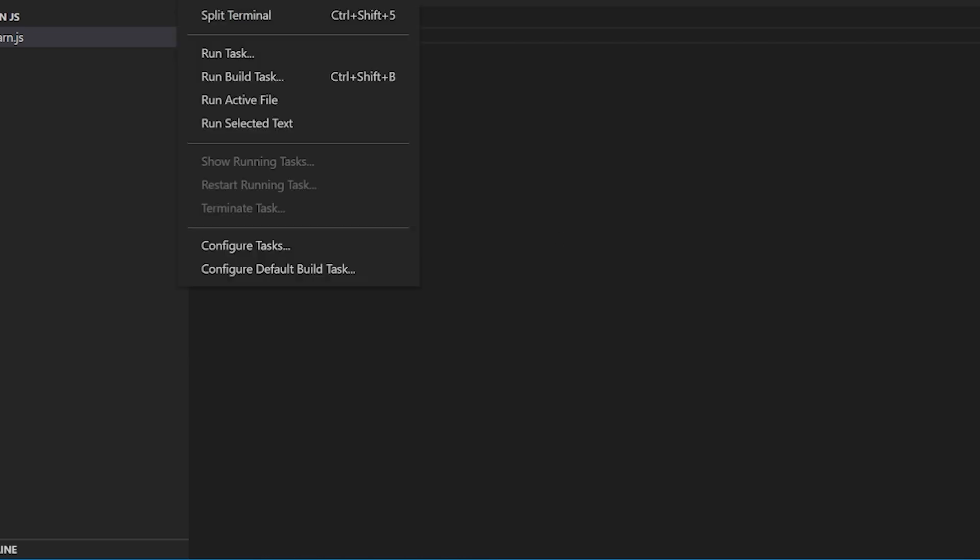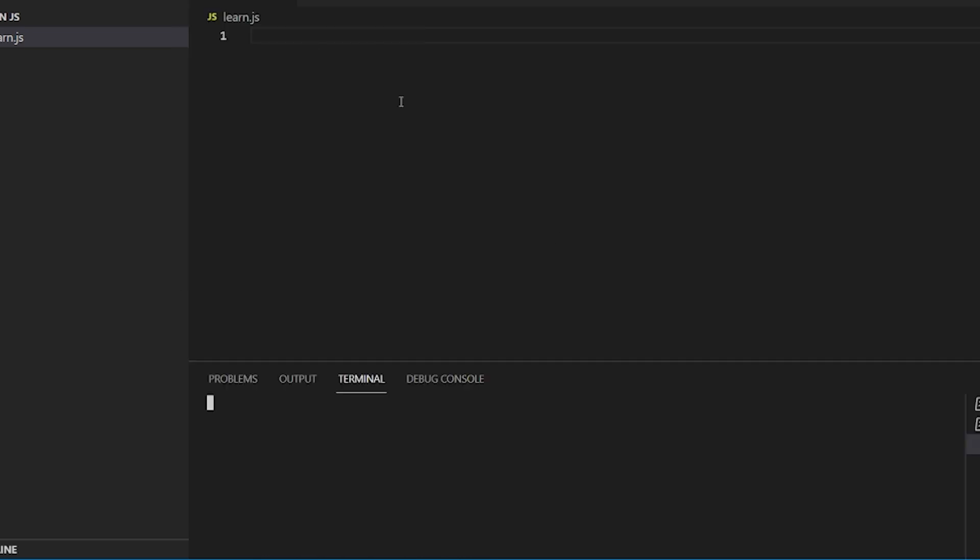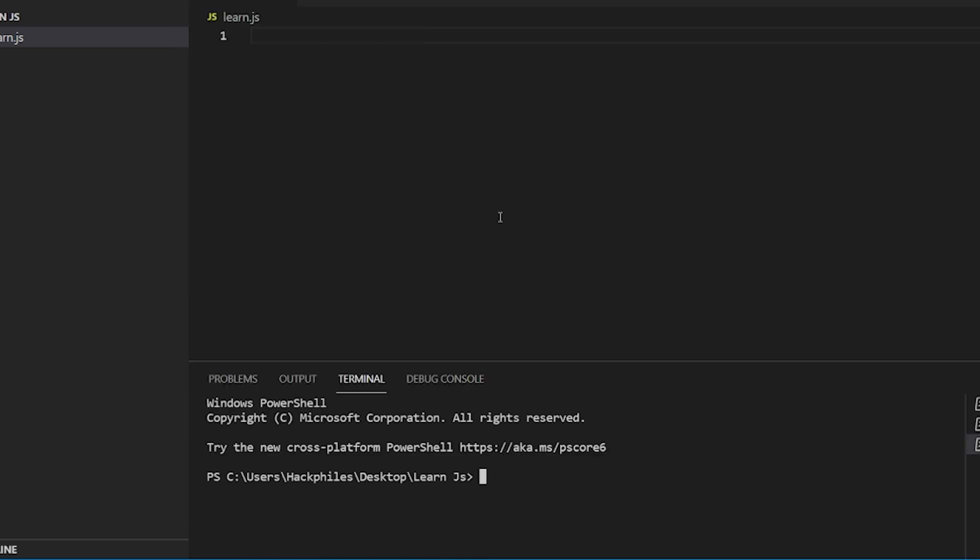Hello guys, welcome back. It's me Rudo from Hackfiles and in the last video, we talked about variables.